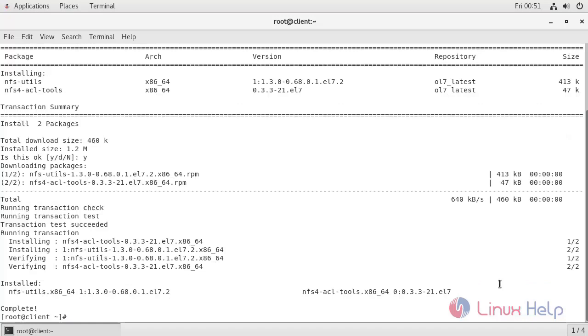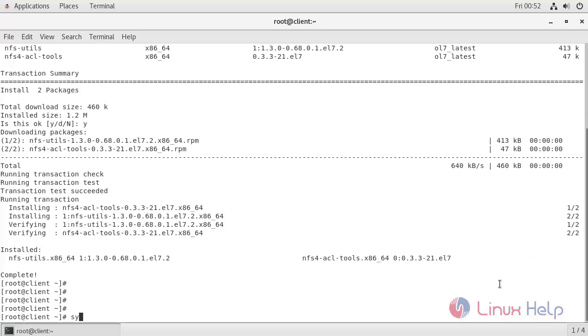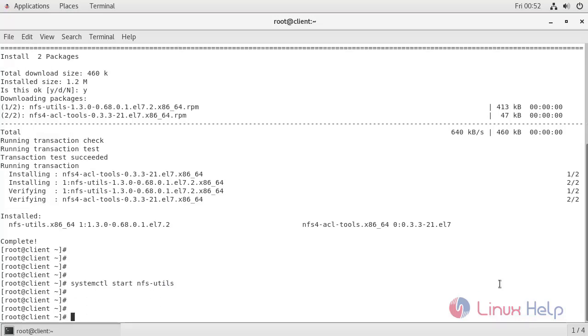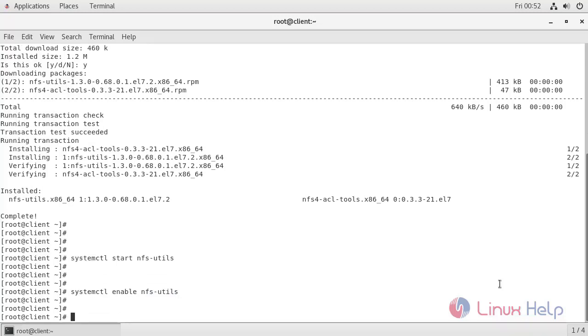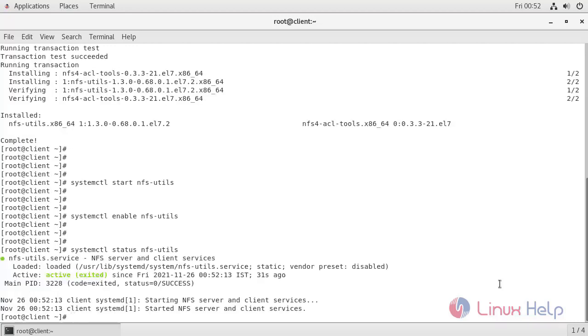Now start the service. Check the status. It's running.